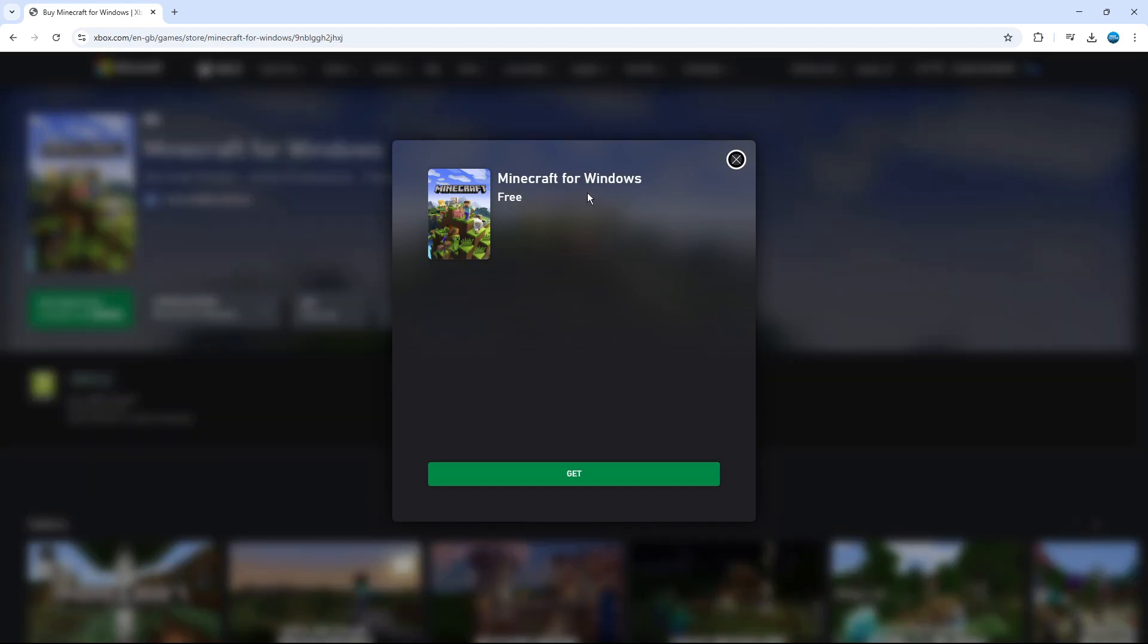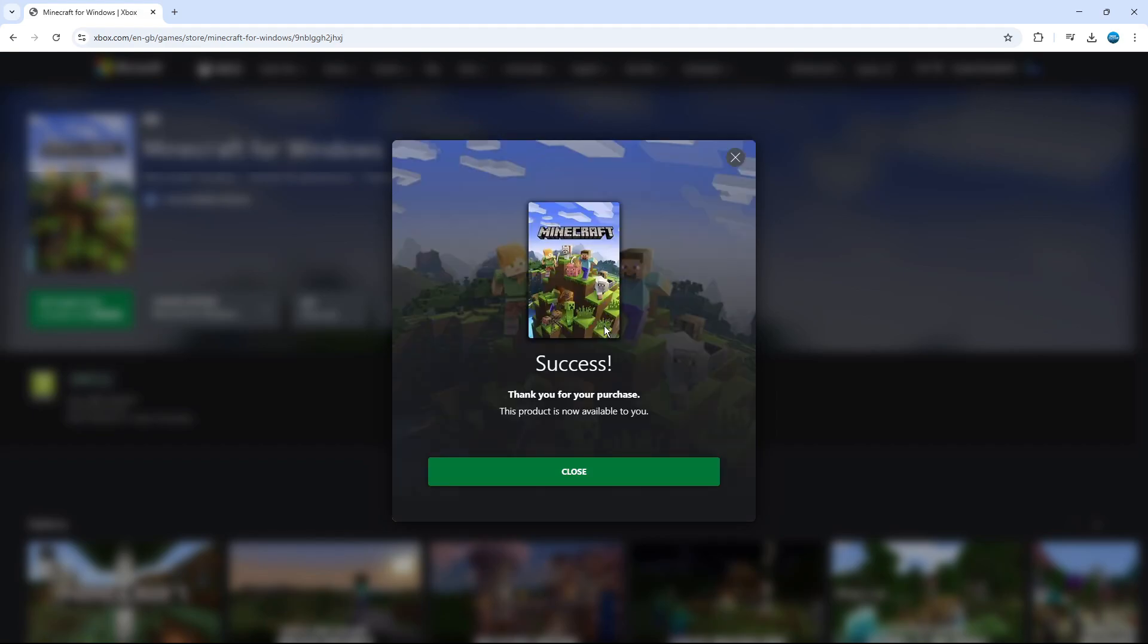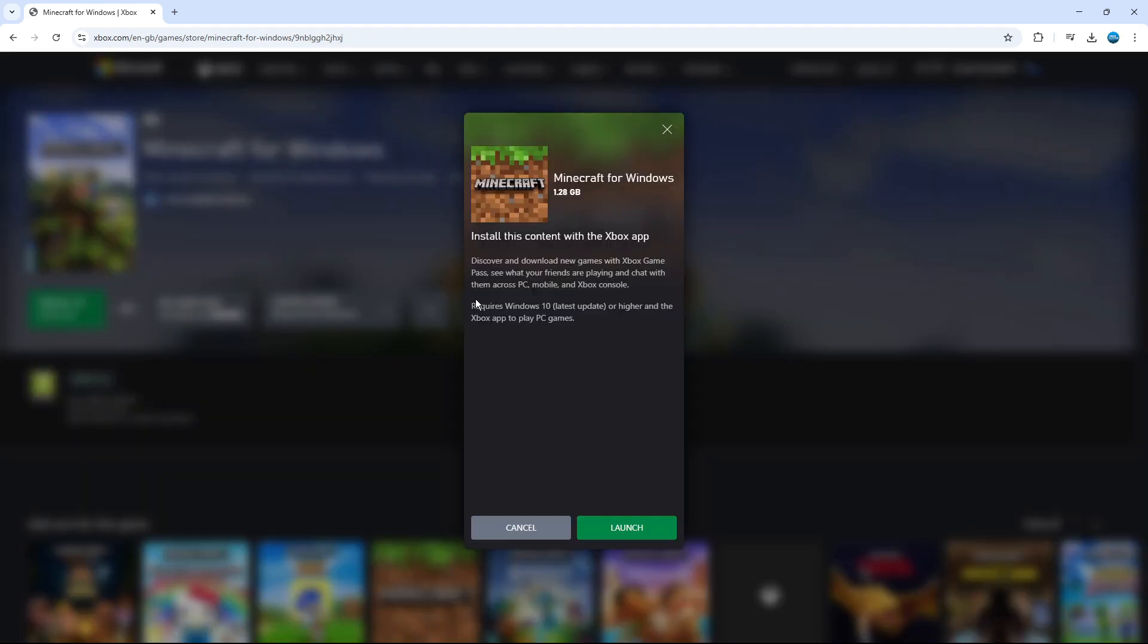And then you're going to get this pop-up window. As you can see, the price is absolutely free. We're not going to pay a penny to use this. And then all we want to do is click the green get button. As you can see, it says success. Thank you for your purchase. This product is now available to you. So we can close down this window by clicking the close button. That's going to take us back to this screen. And then we can go ahead and click the green install button.